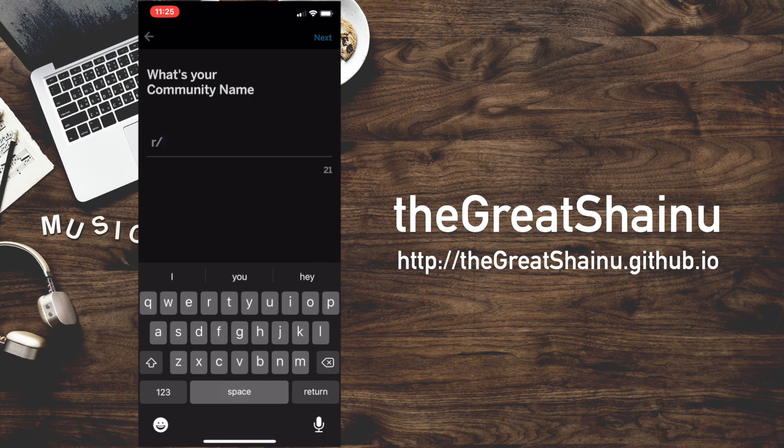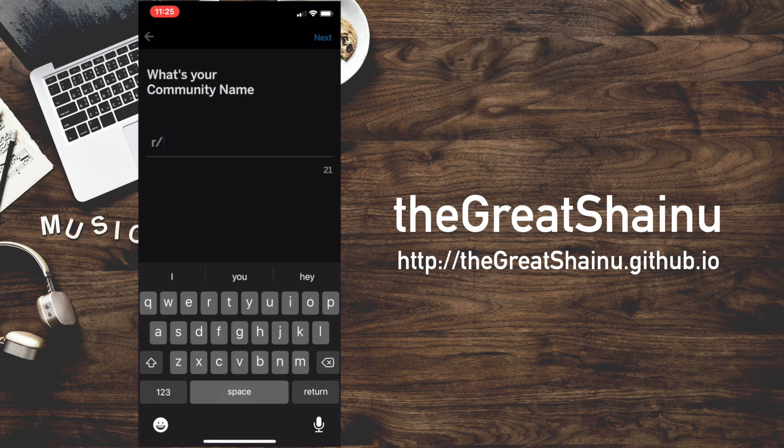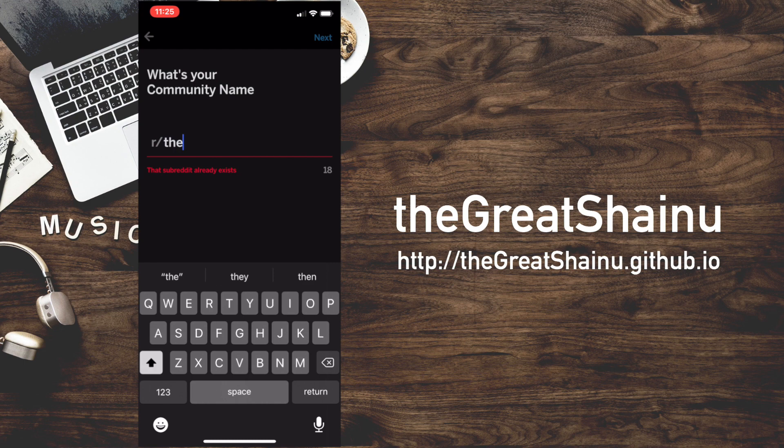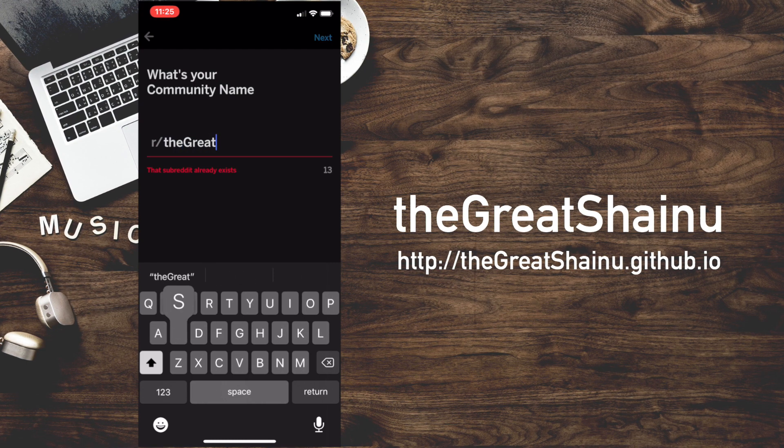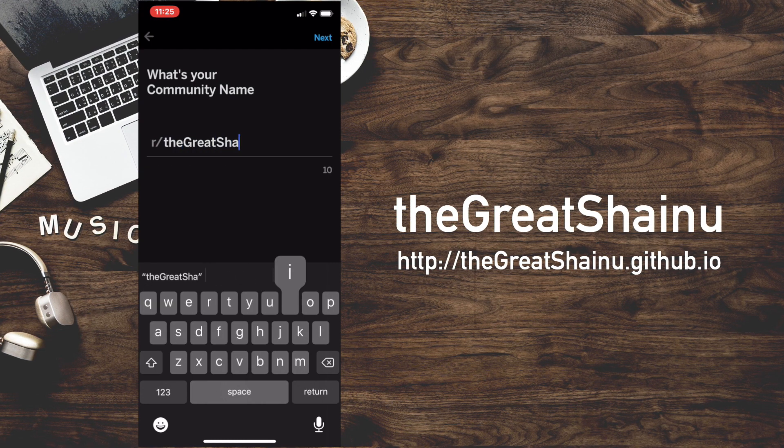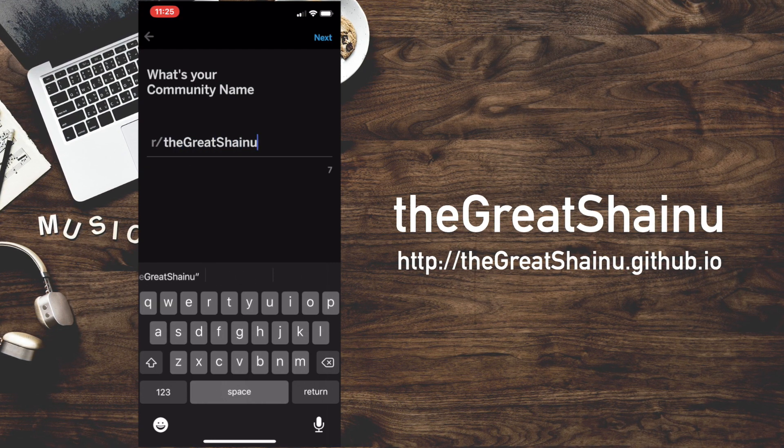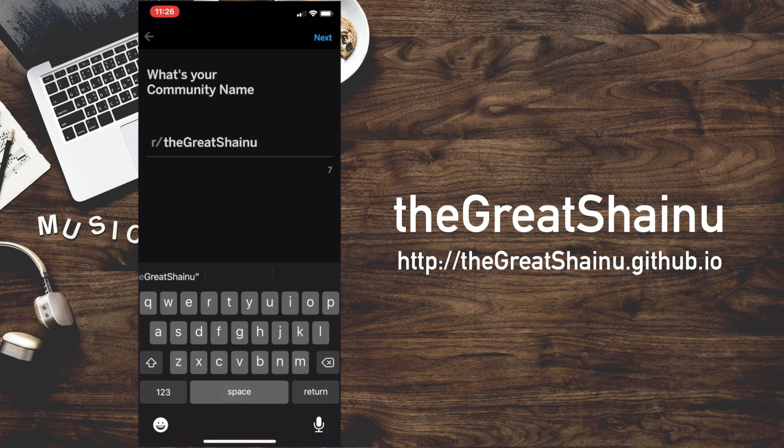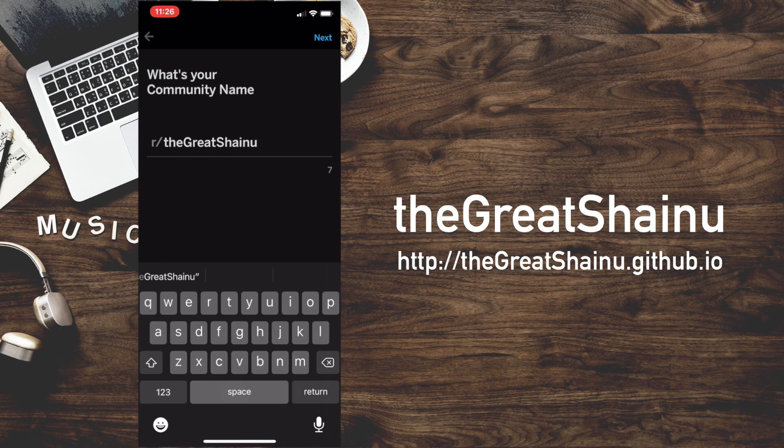I created so many, I can't even think of a good name. I'm just going to name this the Great Shainu just as it follows the YouTube channel. All right. So choose your community name.